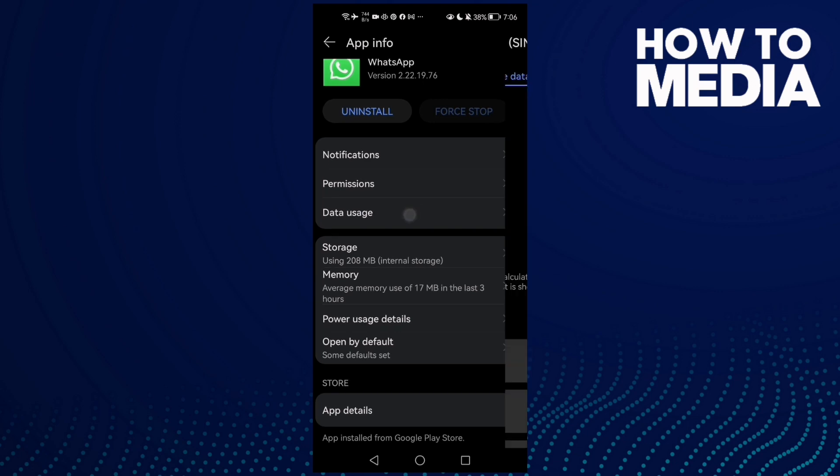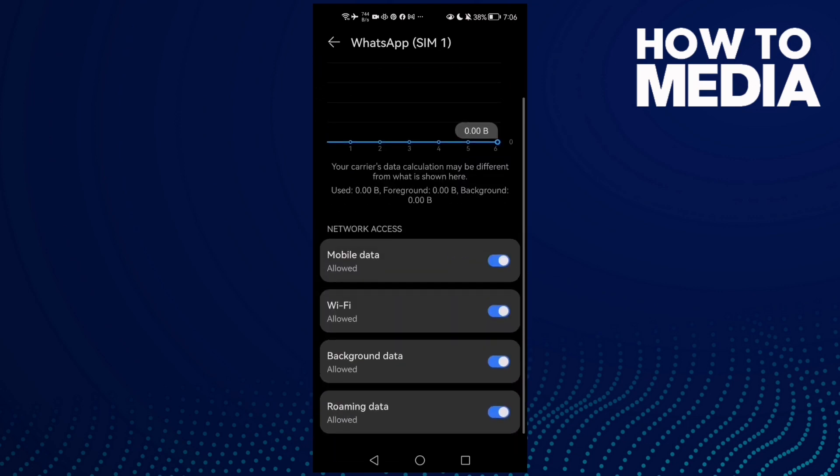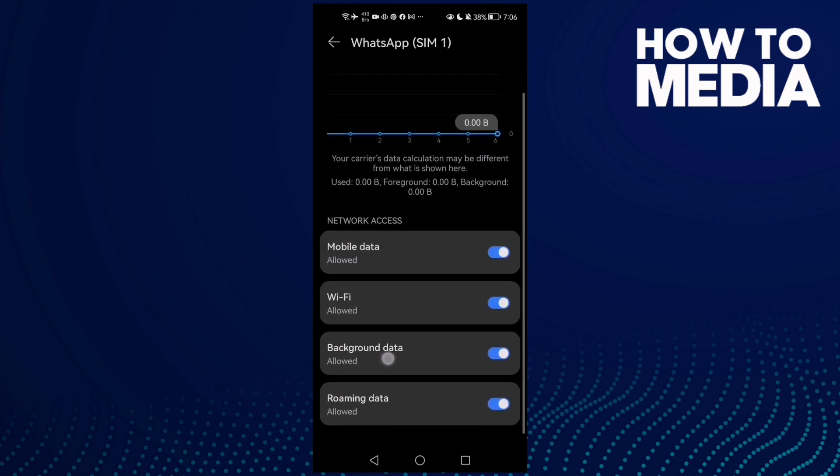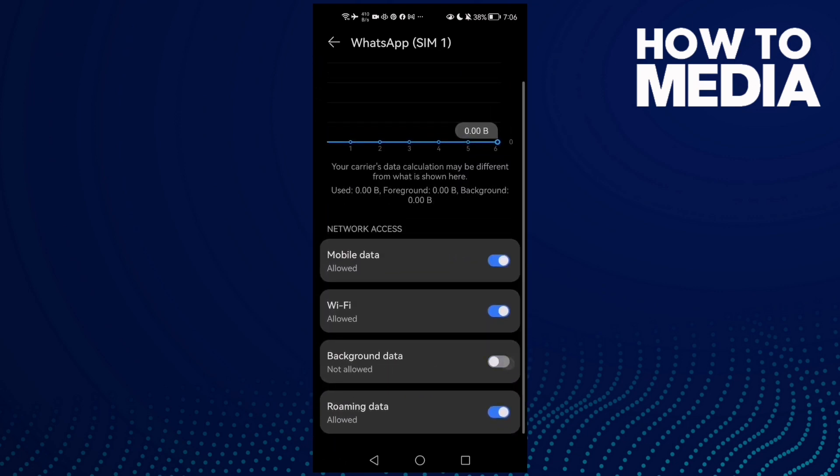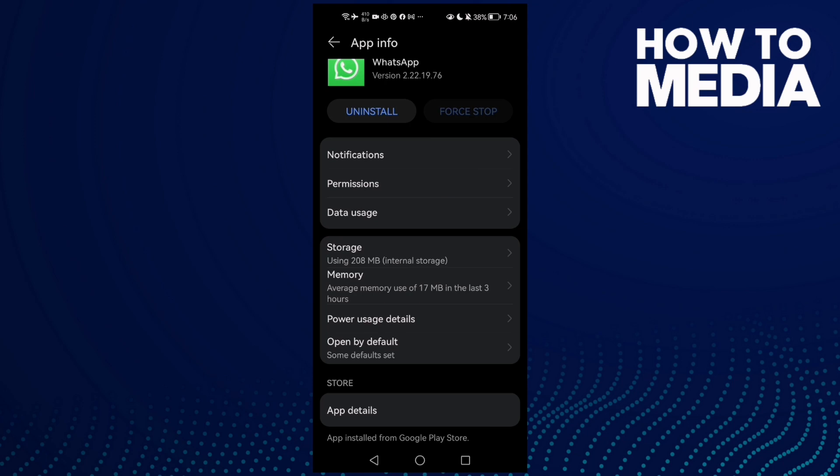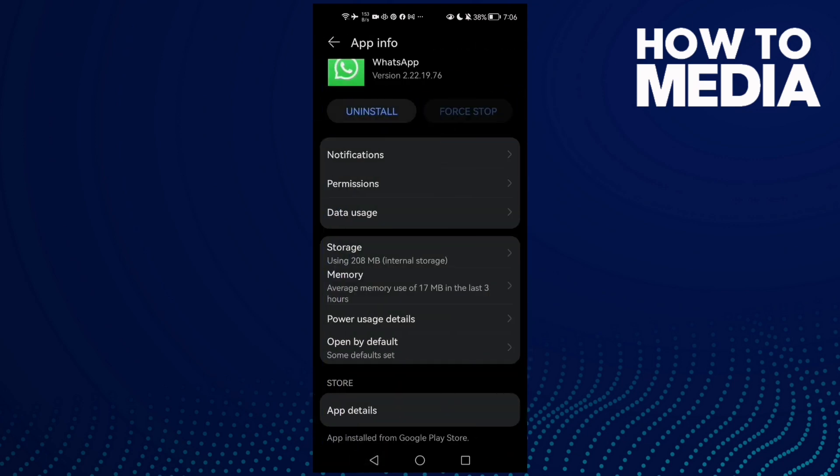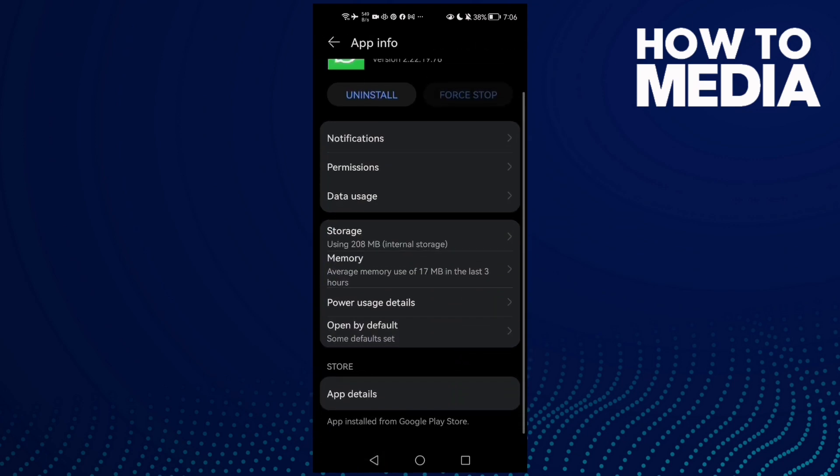If that doesn't fix your problem, go to Data Usage and enable Background Data.